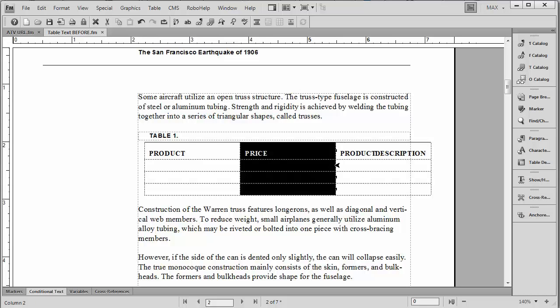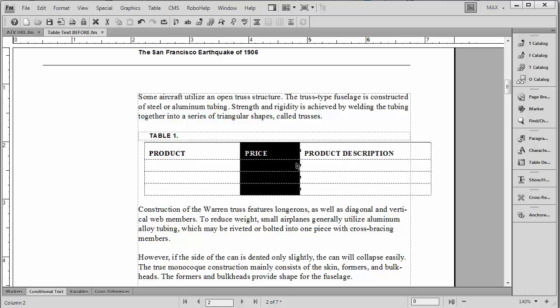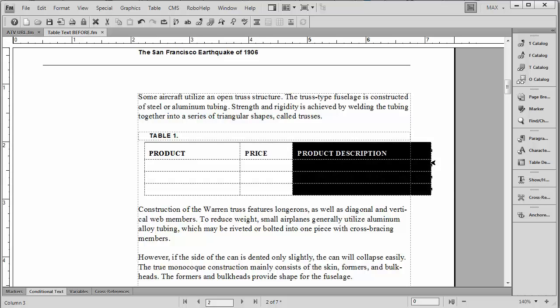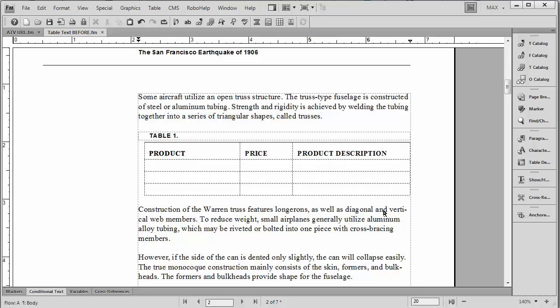The only problem we have is that product description is a little bit crowded. So what we're going to do is redefine this table here to have a little bit more room for product description. And the price doesn't need to be very big. And the final thing I might want to do is perhaps I don't want the table to go out quite that far.